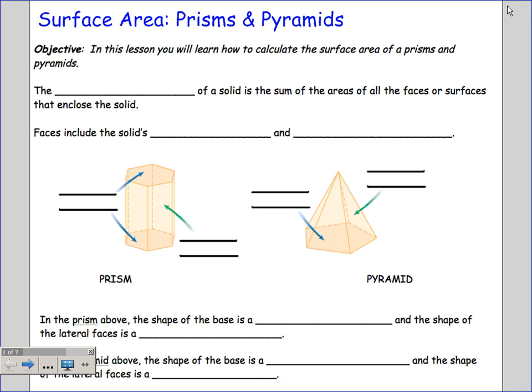Surface area of prisms and pyramids — we're going to work on this. Just pyramids and prisms today, and then we'll do cones and cylinders tomorrow. Friday you'll basically do a sort of intro activity talking about all these lateral faces and bases and stuff like that. So here we go.